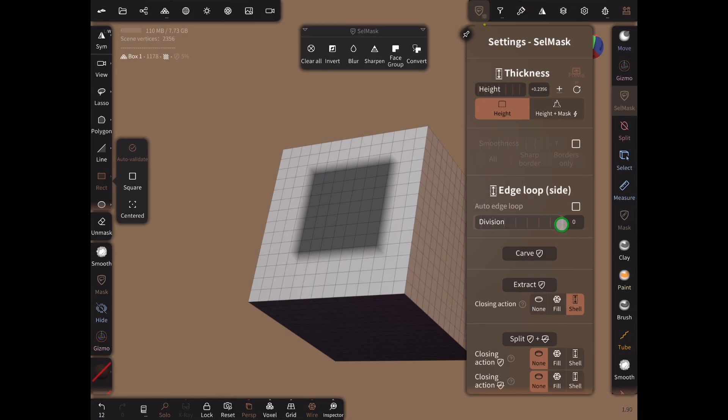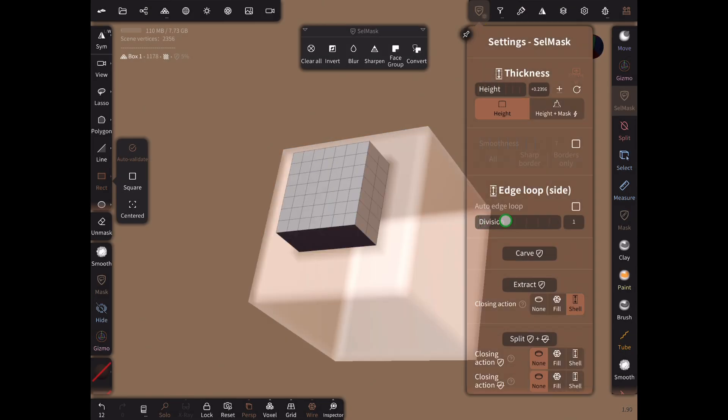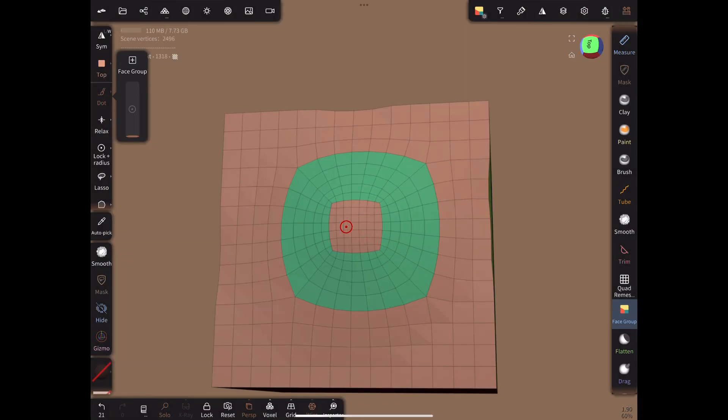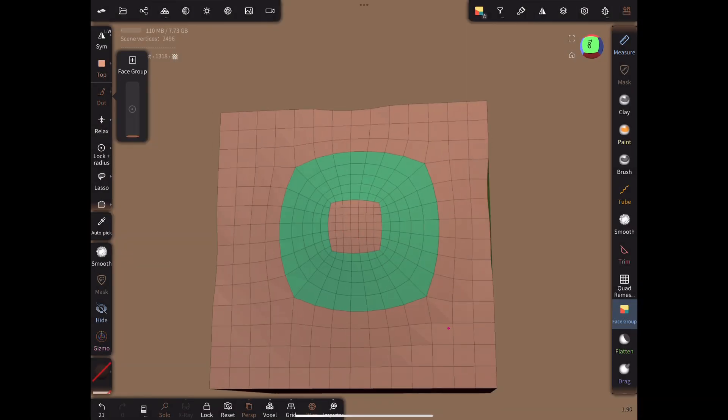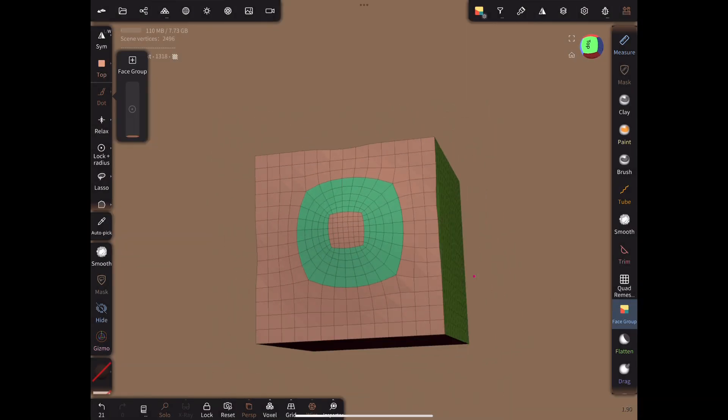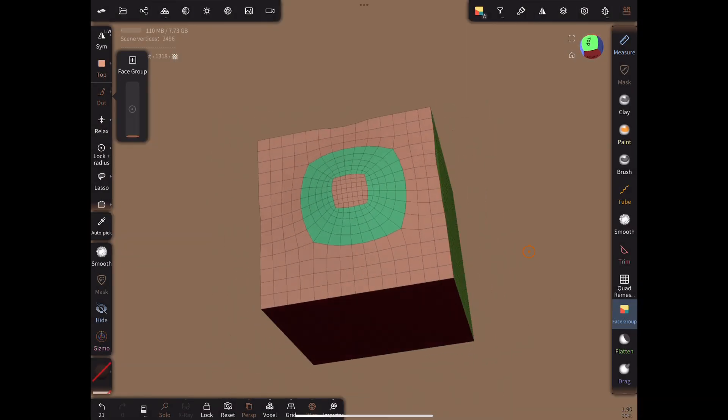If we need more edge loops along this flow of faces, simply increase the edge loop number when we do the original extraction and we will get a result like this. Practice this procedure until you can do it quickly. We will only need to do it seven times to retopologize the head anyway, so it's nothing to worry about.